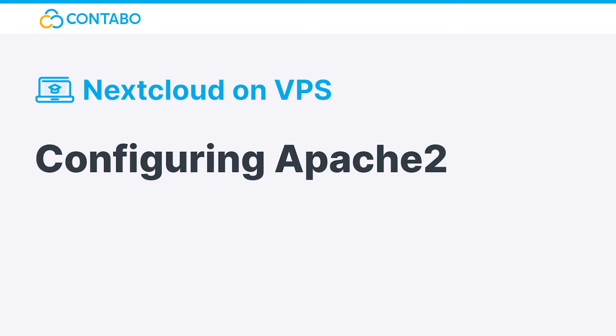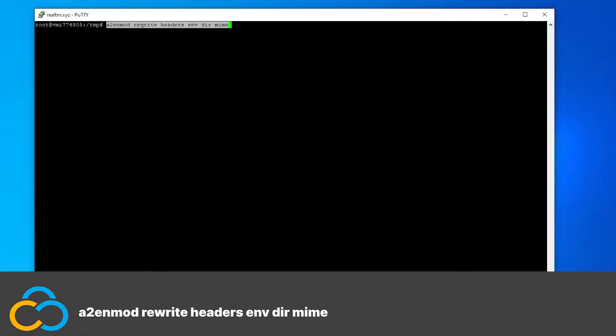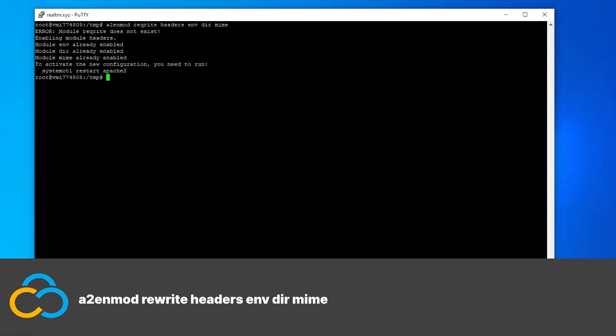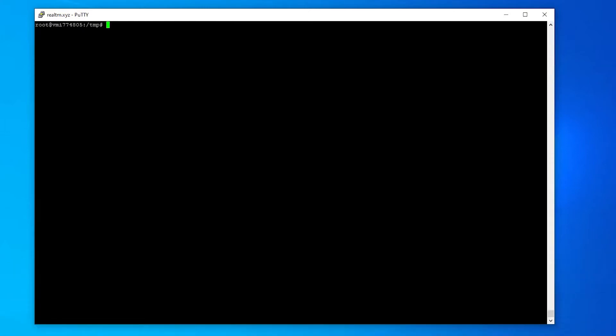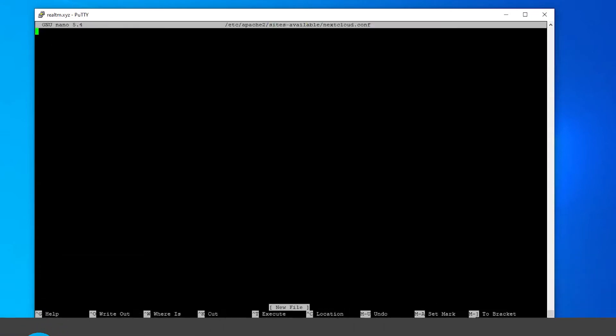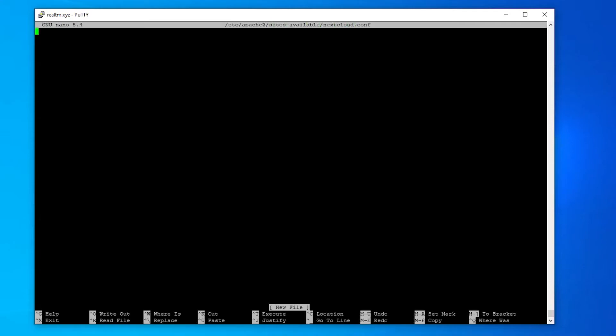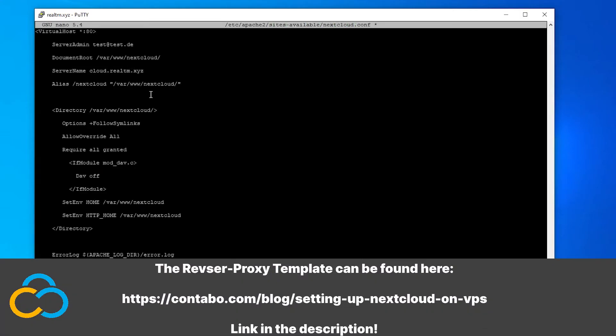Configuring Apache 2. First we need to activate some modules which are required for Nextcloud to run with this command. We will continue by setting up a reverse proxy. This will tell our web server where our Nextcloud instance is located. Create a config with this command. And paste in the following content. You can find this template in our blog post.